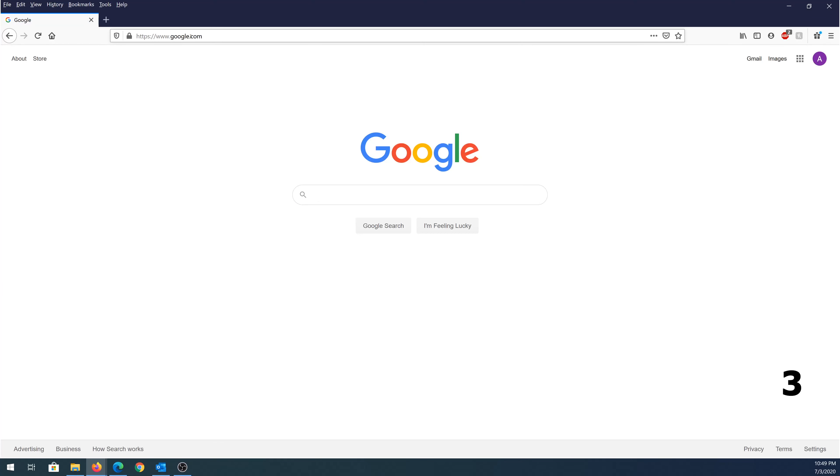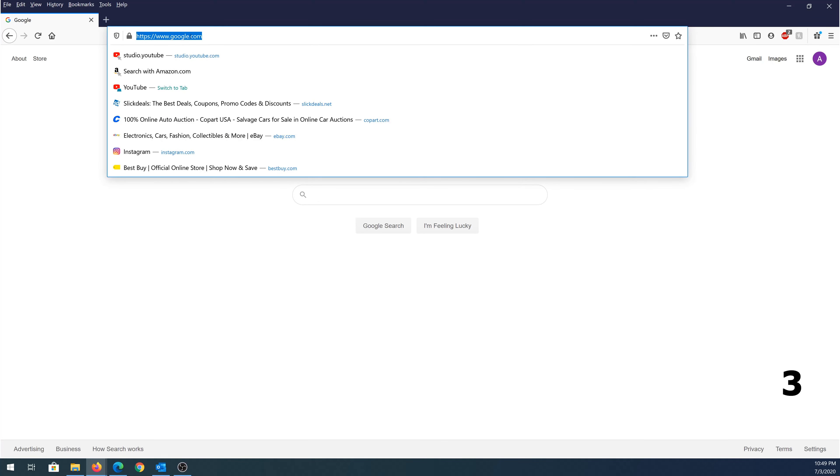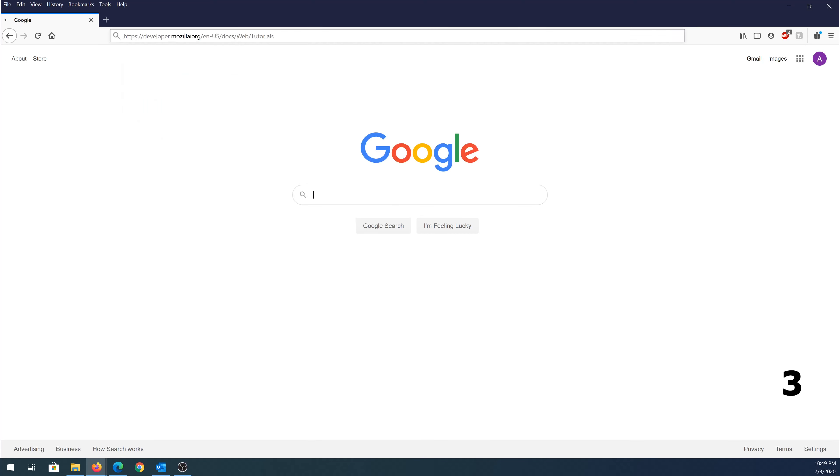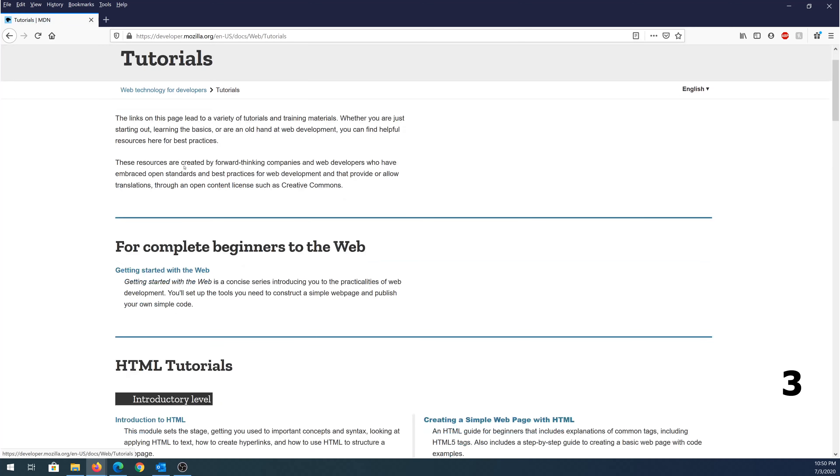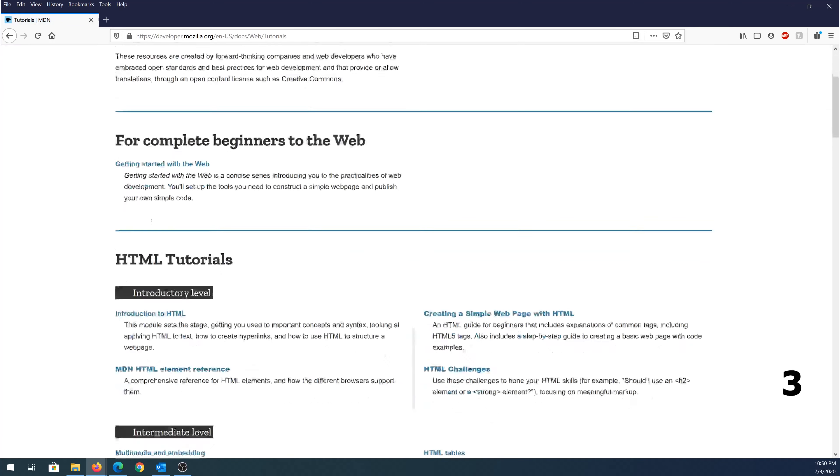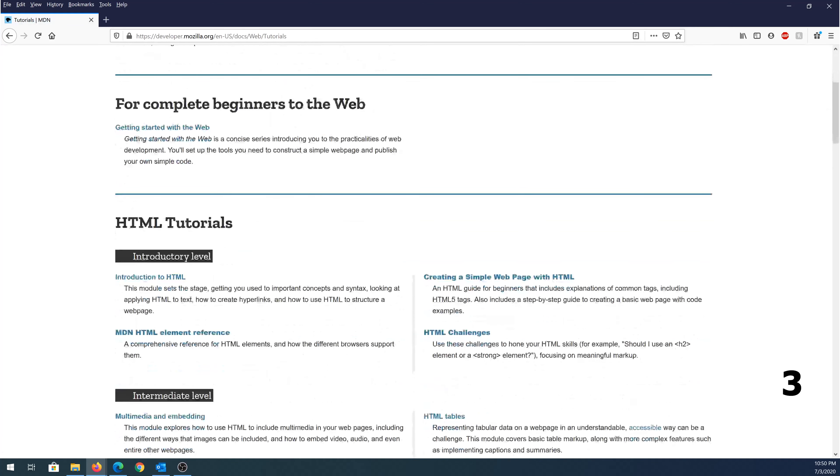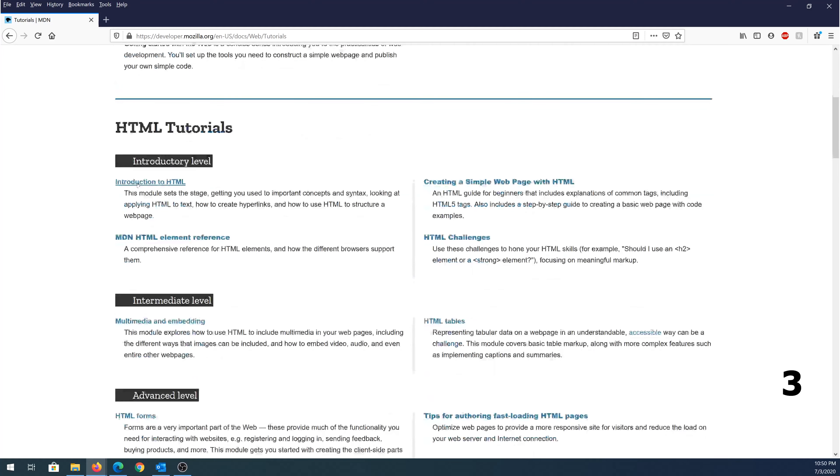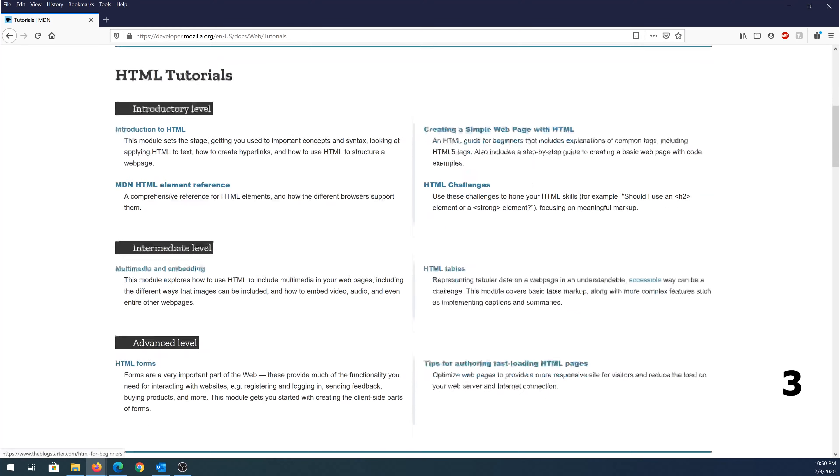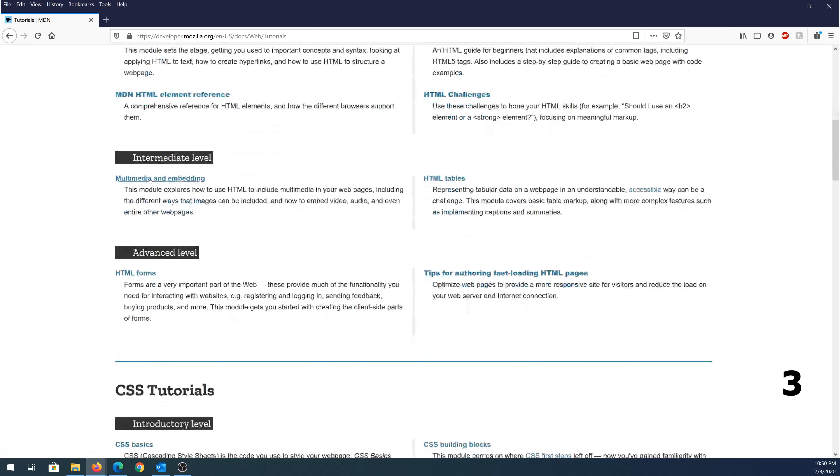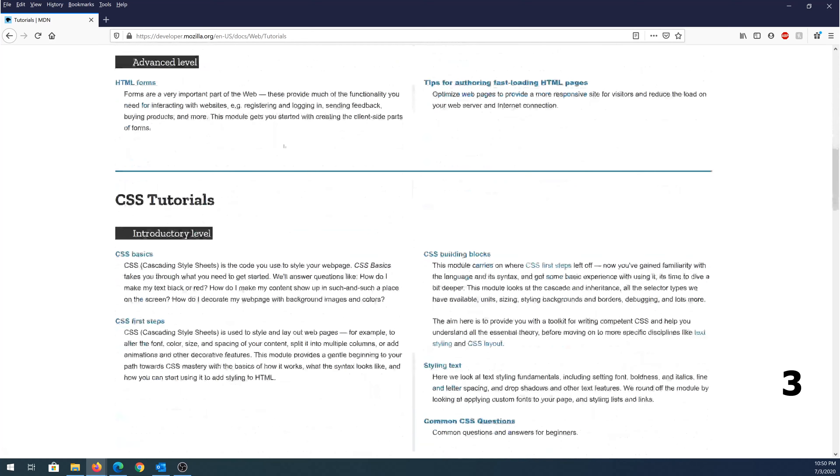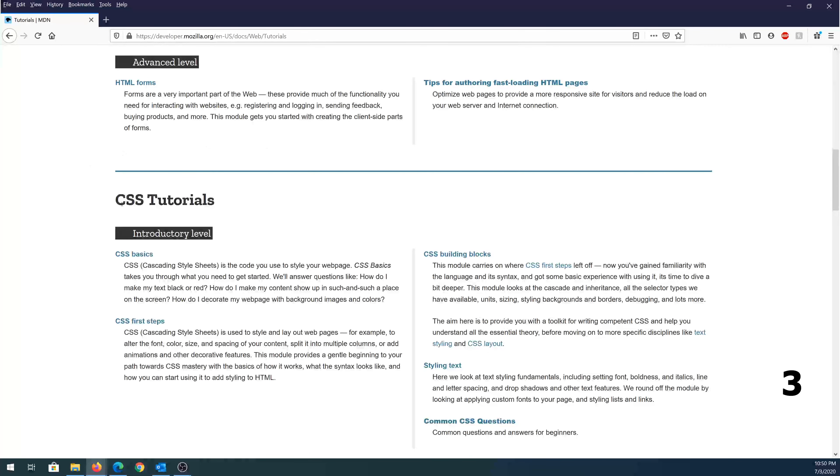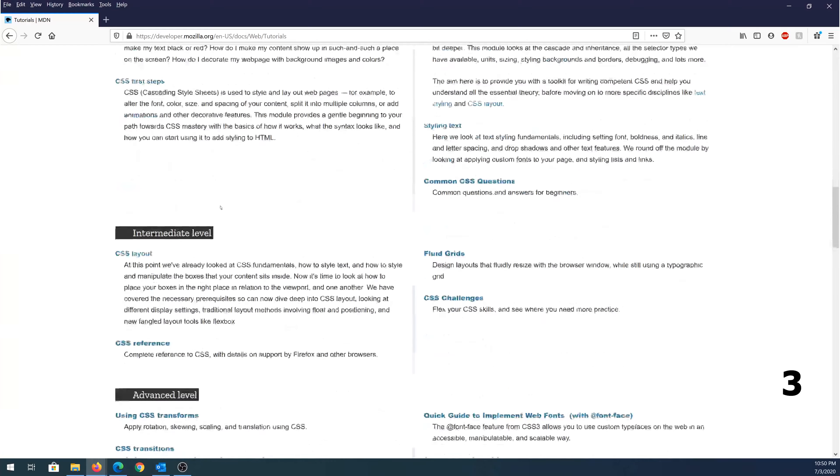And number three, the third one is offered by Mozilla. Once you get to this website, you can scroll down, you can find a couple like HTML tutorial, just introduction, and then creating a simple webpage with HTML. Then it goes into intermediate and advanced level. Same thing for CSS tutorials.